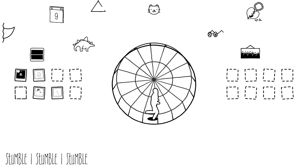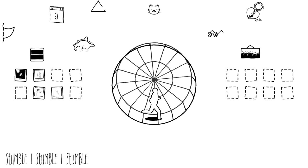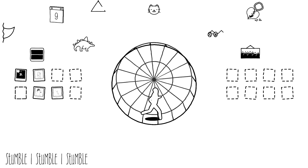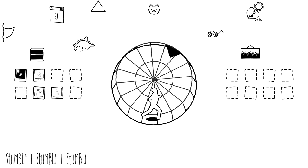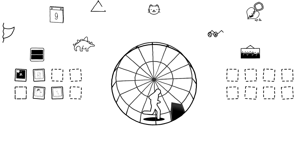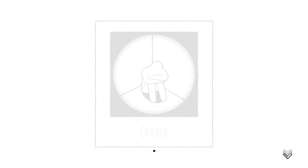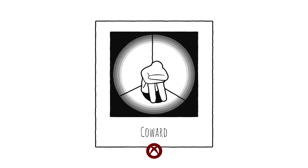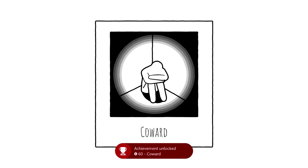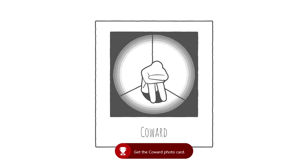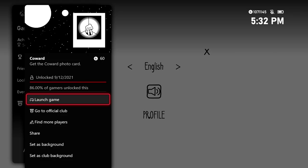Once you trip over three of them, the game is going to end the cycle and then you should be good for the Coward photo card. That's also going to get you this achievement. 60 Gamer Score, and that's all there is to it.